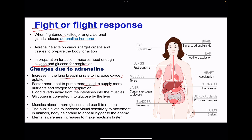Blood is diverted away from the intestines towards the muscles, ensuring that the muscles have more oxygen for aerobic respiration in order to contract so that the body can be prepared for activity. Adrenaline causes the liver to break down glycogen into glucose, providing glucose that can be used for respiration. Muscles also absorb more glucose in order to use it to respire. The pupils dilate to increase visual sensitivity to movement, body hairs stand up to make the animal appear bigger to the enemy, and mental awareness increases so they react faster.